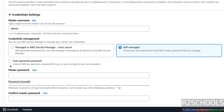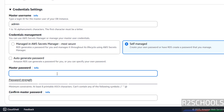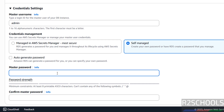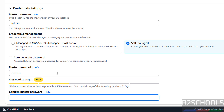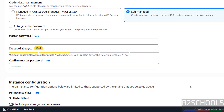You can auto-generate the password or provide it manually. It must satisfy the required condition. Remember this master username and password, then scroll down.